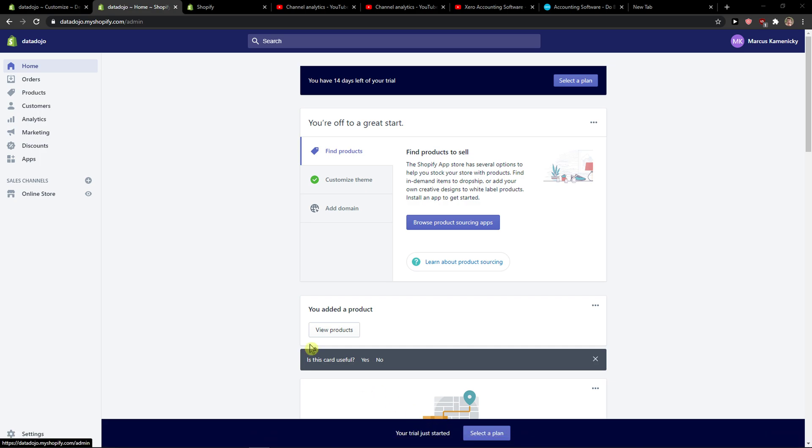Hey everybody, my name is Markus and in this video I will show you a simple way how you can change store address in Shopify. So let's start.